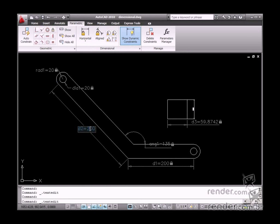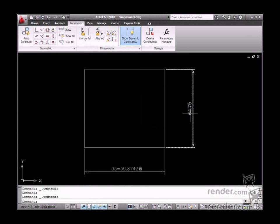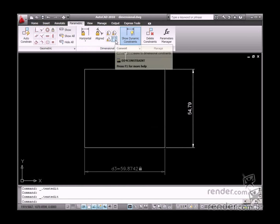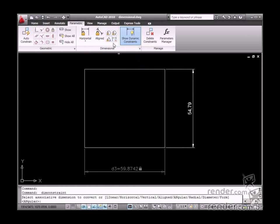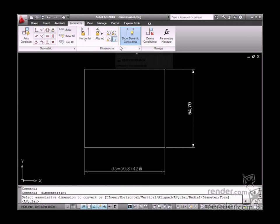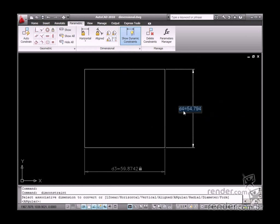If there are traditional dimensions in the drawing, you can still convert them to parametric dimensions using the Convert tool. Let's enable the tool and select the desired dimension to do this. Then you specify the dimension value.